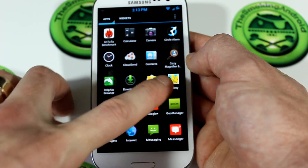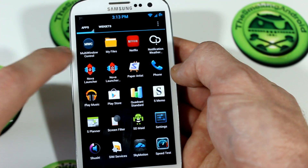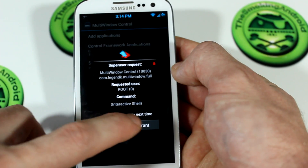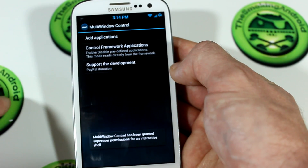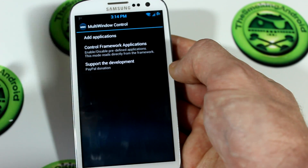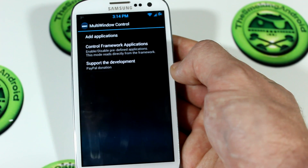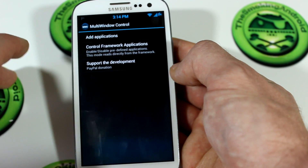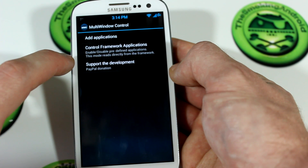We've got a little application here that seems to be standard for all ROMs that have the multi-window feature, which is called multi-window control. Simply clicking on that will bring you into this. You are going to need root for this — you need root. If you don't have root or are not running Android 4.1.2, you're going to need root if you want to add this modification to that particular feature. But what we will do is enable or disable predefined applications.